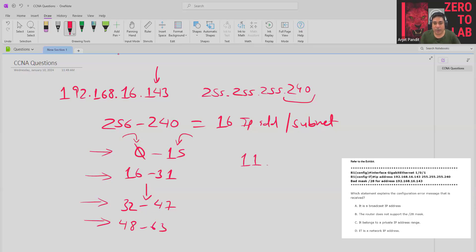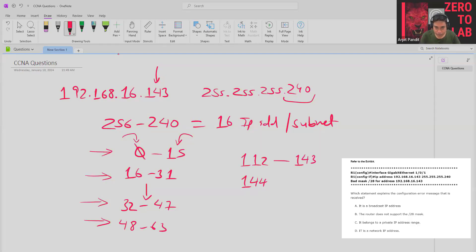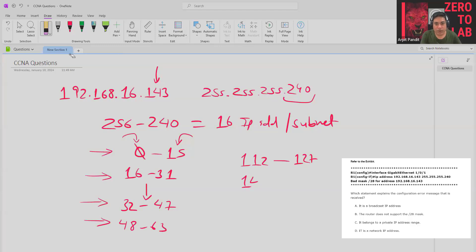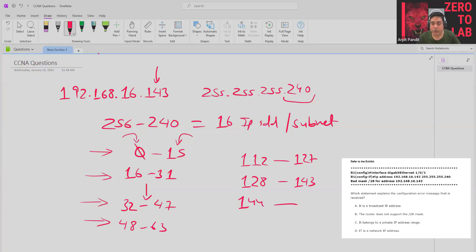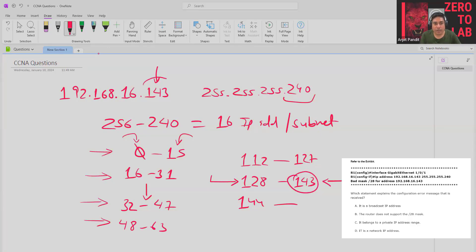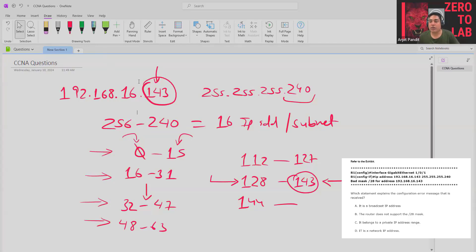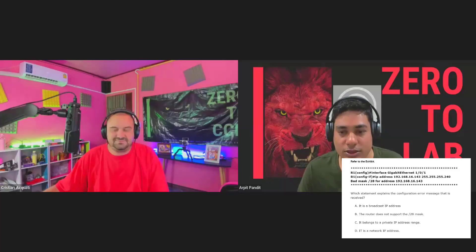Following the table of 16: 16 times 7 is 112, so that's the start of a subnet. The next multiple is 128, so the subnet runs from 128 to 143, and the next one starts at 144. Clearly, 143 is the last IP address in that range, making it the broadcast IP address. That's why the router won't accept it — 143 is a broadcast IP address, confirming that the answer is option A.